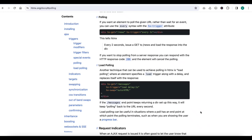Hello everyone, welcome to my video. In today's video we will see what is data polling in htmx. Before going to data polling, let me give you some brief about htmx.